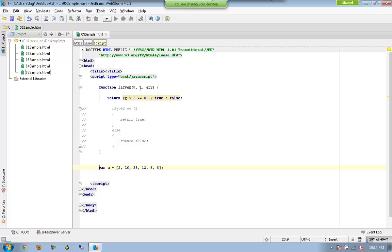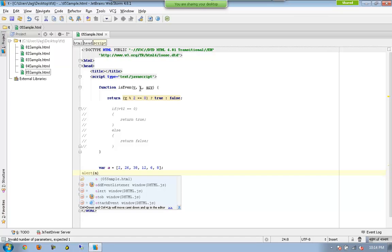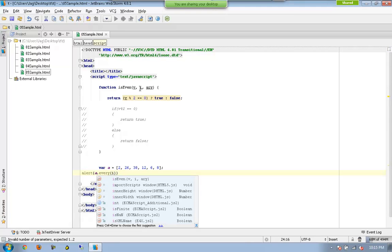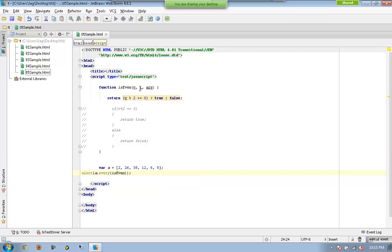Now who is calling that function? We have not called it yet. So now what I am going to say is: alert. 'a' is the array object, and it has internally got a method called 'every'. So JavaScript treats array as an object, and every array by default has a property called length. Similarly, it has another method called 'every'. The 'every' method accepts a function as a parameter — this is again the callback function.